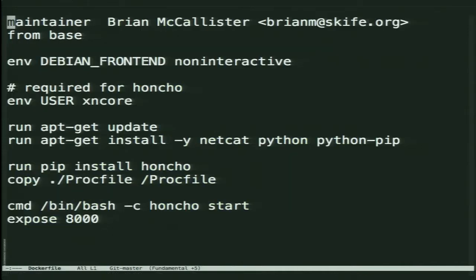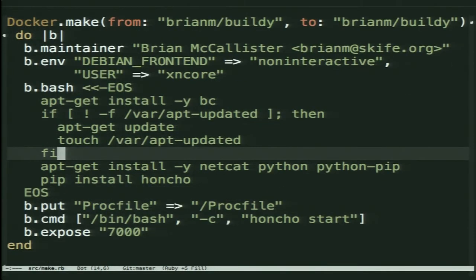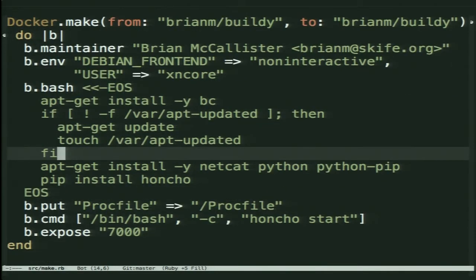It would be really convenient to have a way to automate the building of these images and make it repeatable. So Docker is making something called a Dockerfile which explains this. Dockerfiles as of the current release are only about half implemented, so I use a library I wrote called Docker Maker to define what you want the image to look like.